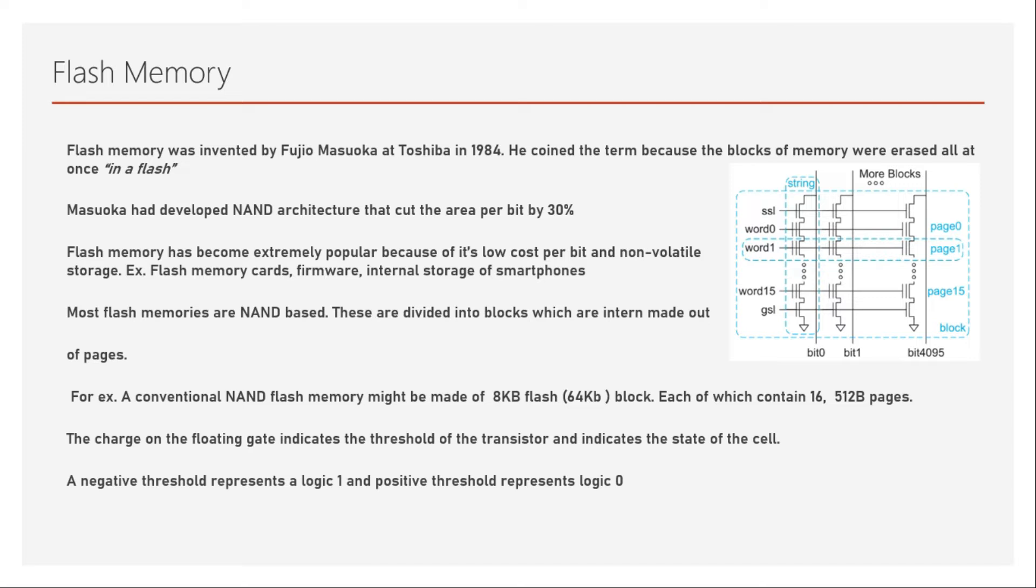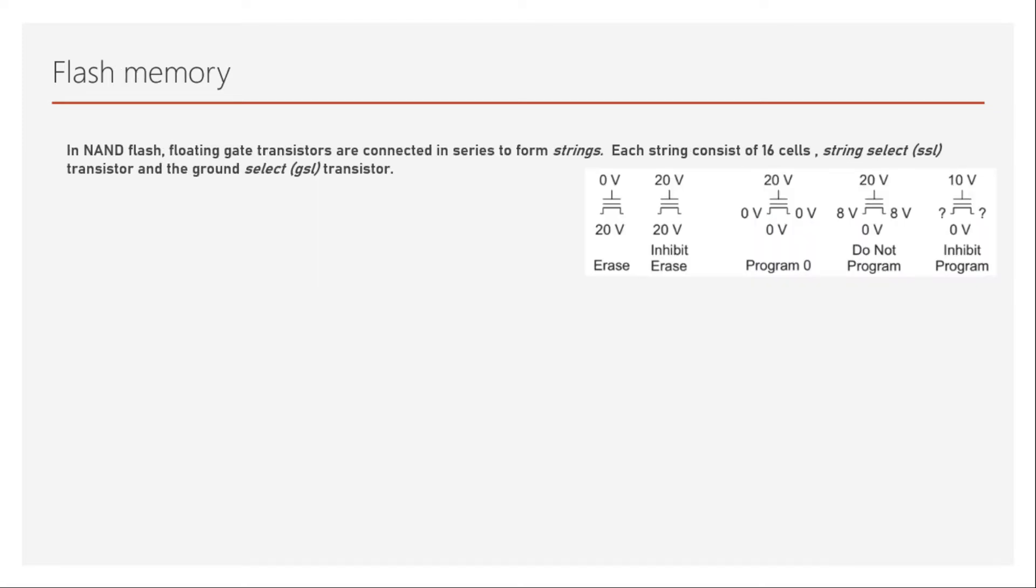Now let's understand how this memory has been written and give some description about this structure. In NAND flash memory, the floating gate transistors are connected in series to form something called strings. Each string consists of 16 cells.